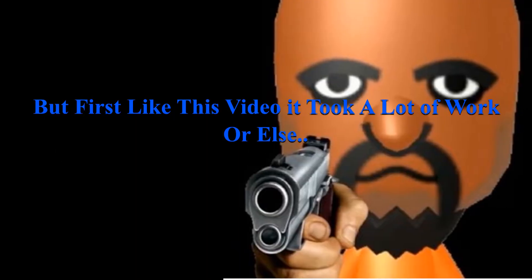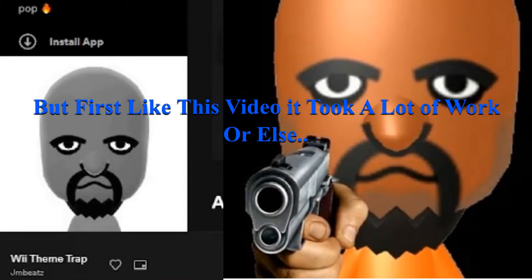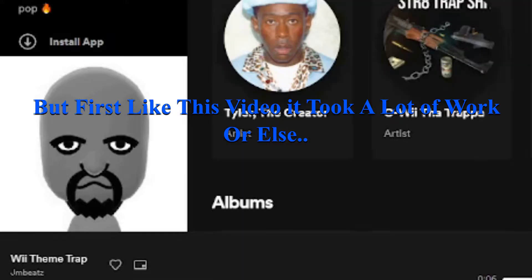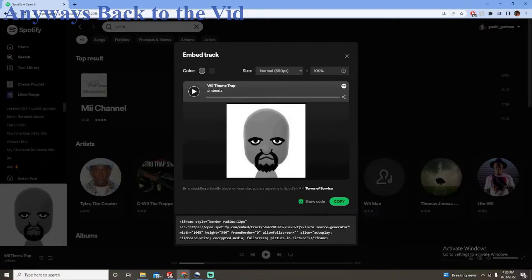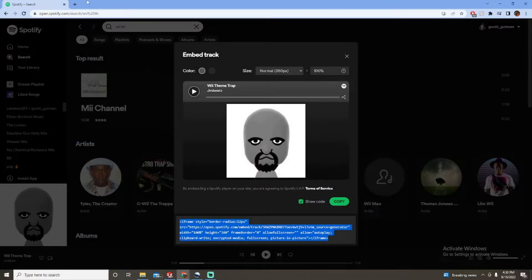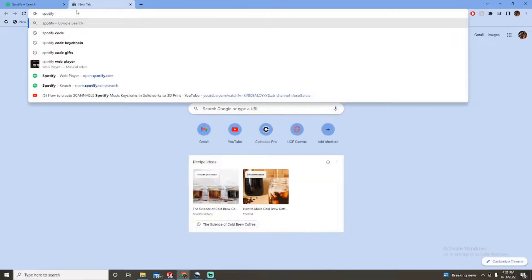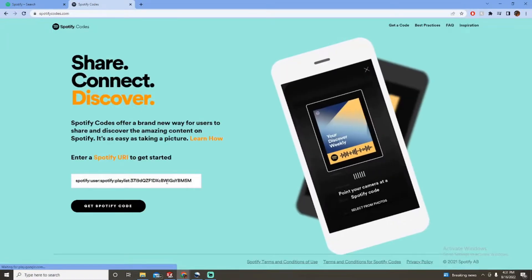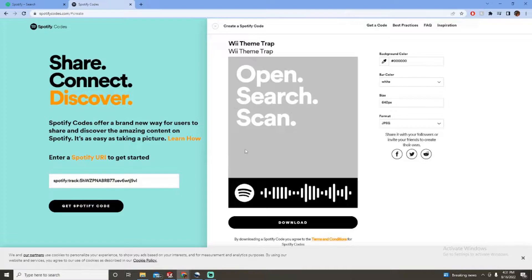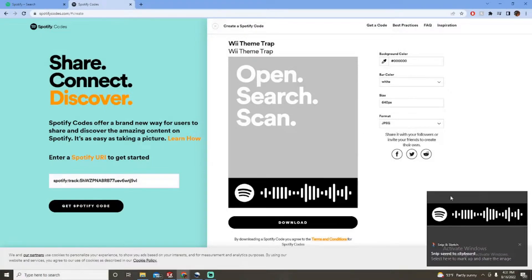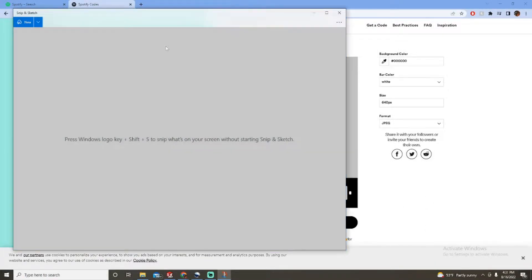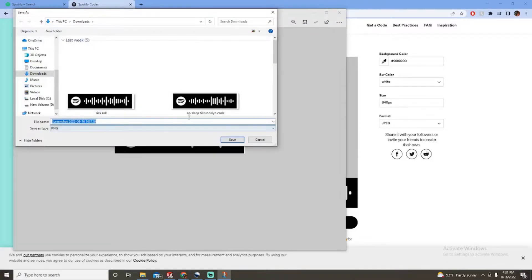To start off we're gonna look up the song — I already chose mine. We're gonna go to Share, Embed Track, Show Code, and copy this. This is your code, and this is what you want right here. If you hold Windows+Shift+S you're gonna get the Snipping Tool, drag it over the code, click on it, and save it. I've already done two — this one is 'We Trap.'